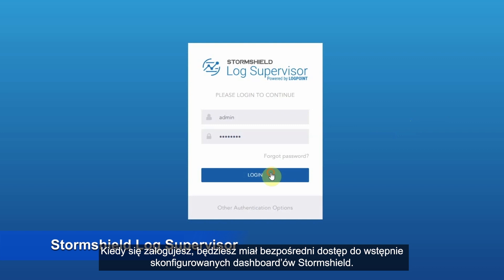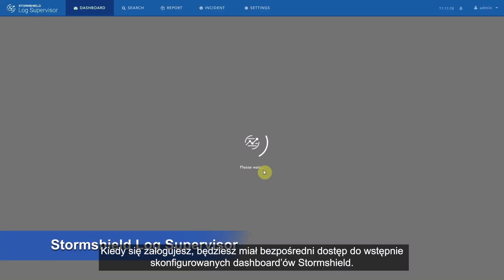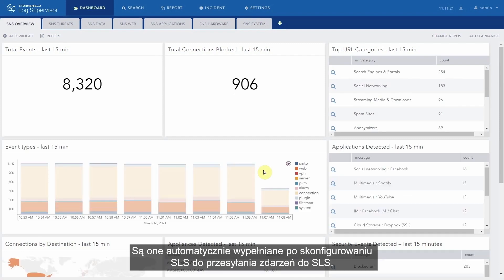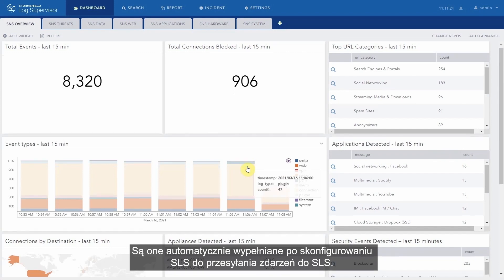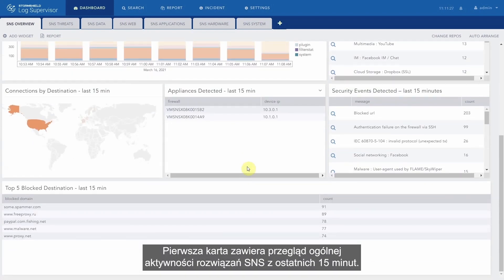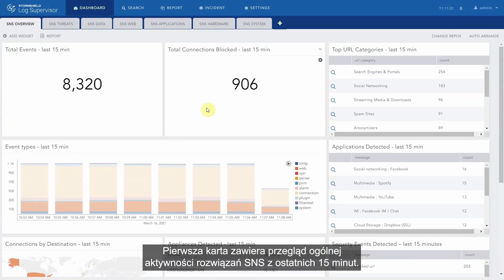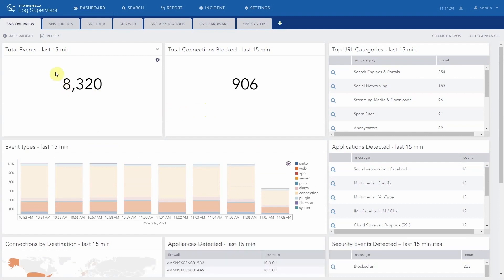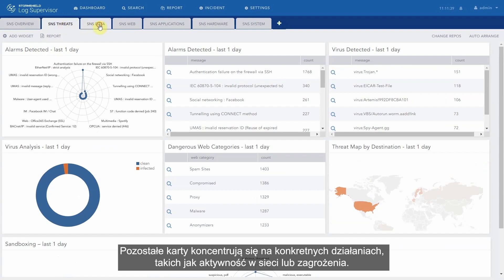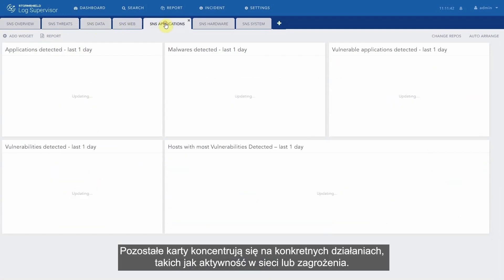When you log in, you have direct access to StormShield's pre-configured dashboards. They are automatically populated as soon as you have configured SLSs to upload their logs in SLS. The first tab provides an overview of the general activity of all SNSs over the last 15 minutes. The other tabs focus on specific activities such as web activity or threats.